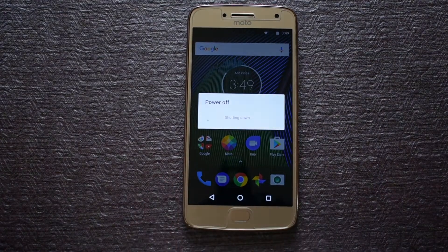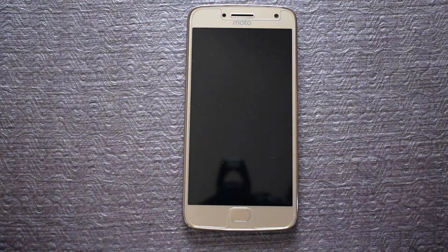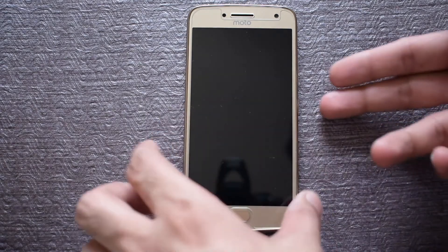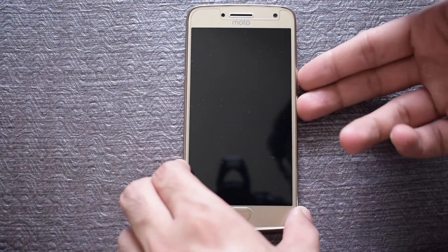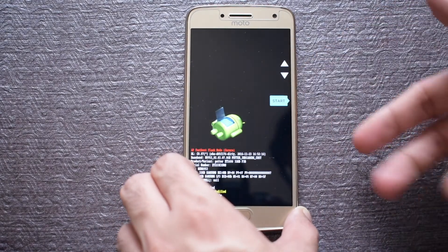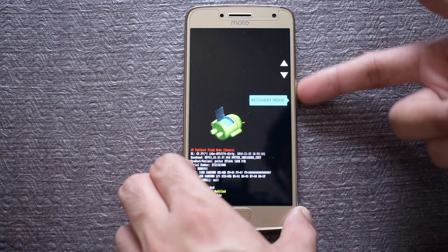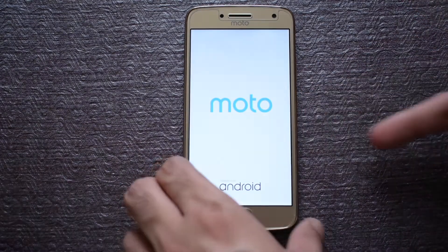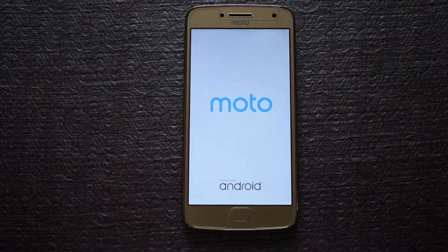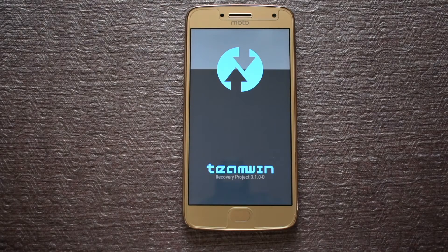First, you have to power off your device and then restart it in bootloader mode. To do that, hold the volume down and the power key together until you see a screen like this. Now press the volume down key until you see recovery mode and then press the power key. Now your phone will restart in recovery mode.